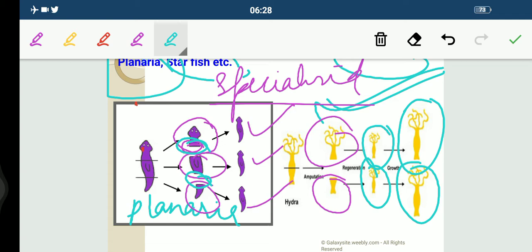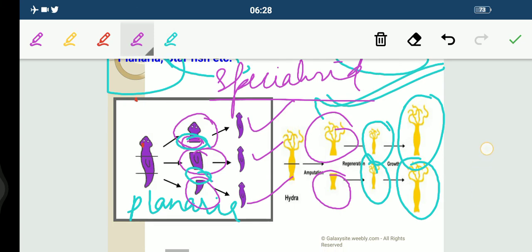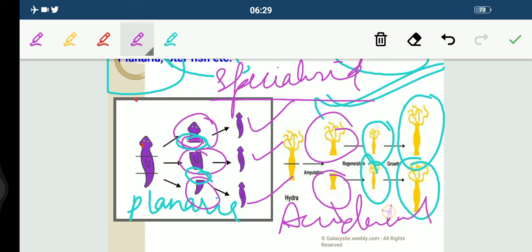Most organisms would not normally depend on being cut up to be able to reproduce, so regeneration is not much considered to be part of the asexual mode of reproduction. It is something accidental. This is what regeneration is all about.